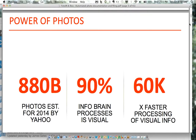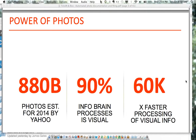Why photos? Yahoo estimated that in 2014 there would be about 880 billion photos taken. That includes personal photos and selfies, but any assumption you make on business photos — construction, field, property management — you can tell it's a big deal. The stats tell us that 90% of the information the brain processes is visual, and visual information is processed 60,000 times faster than text. That's not a typo — literally 60,000 times faster.